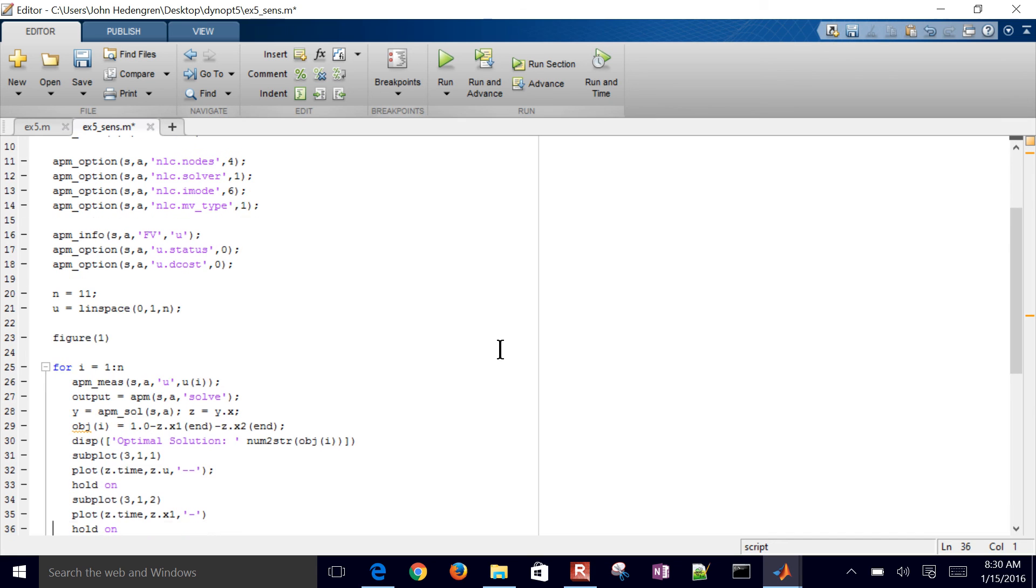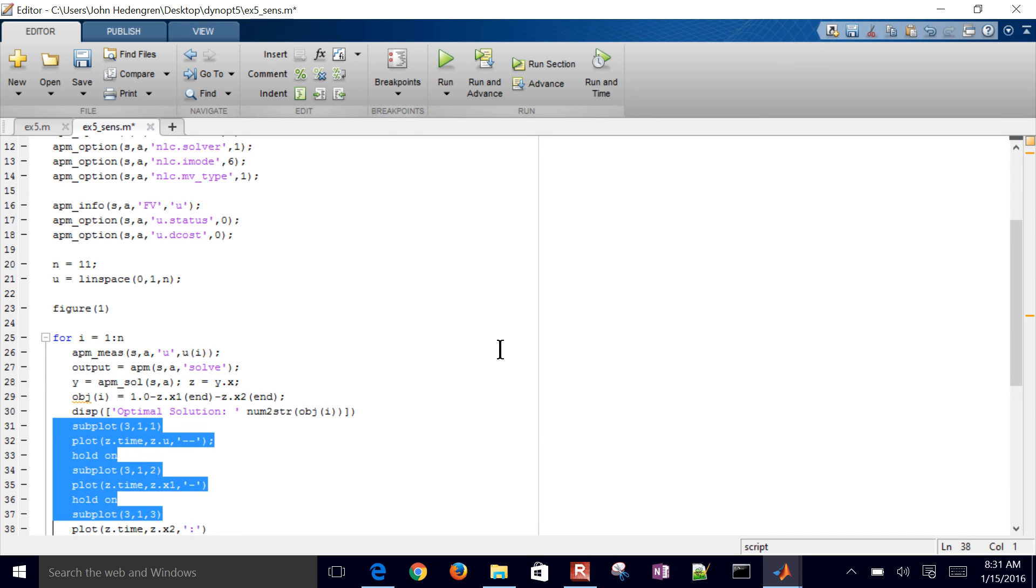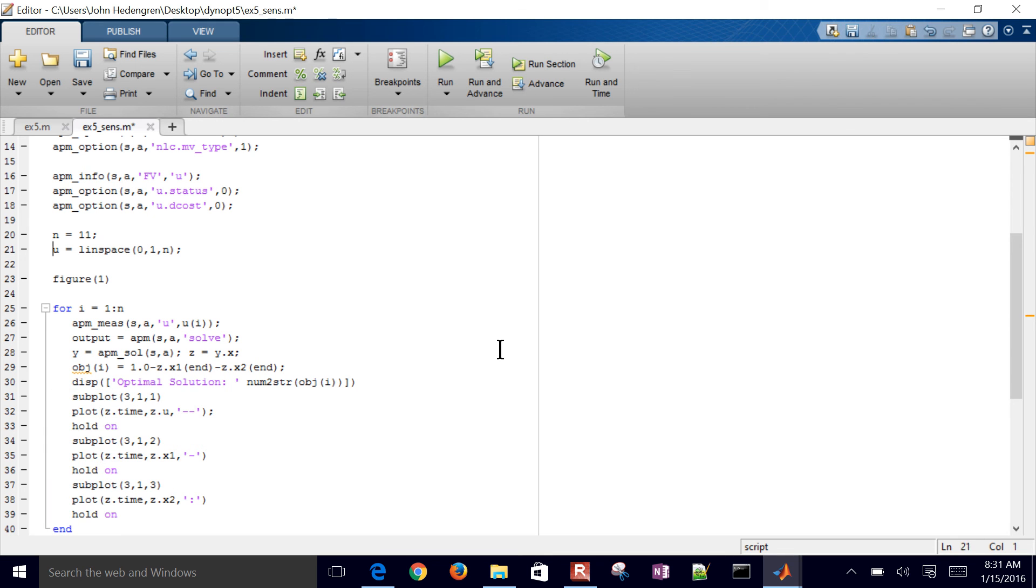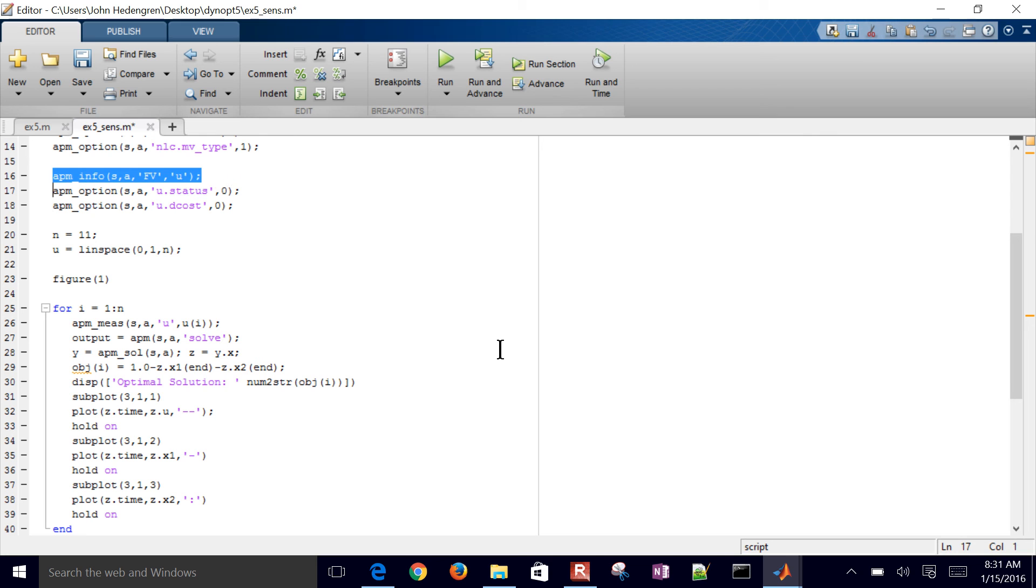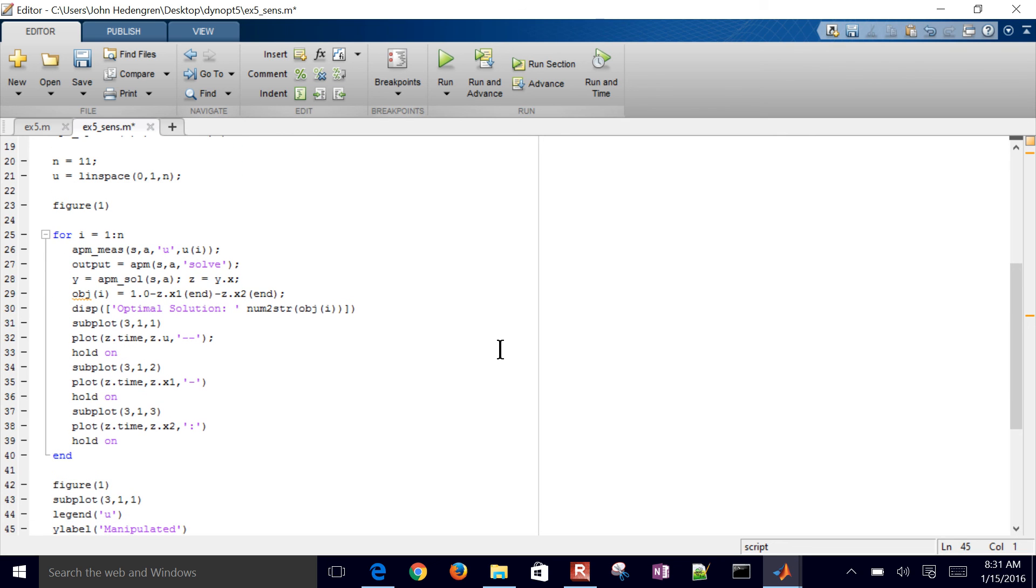We'll also plot all of those solutions as well. So we want to see how our objective function changes with us just changing the value of U manually. So we have the status is off, so we're going to be changing the value of U, not the solver. We've also defined this U value as a FV. So if it's an MV, it can vary at every point in the horizon. If it's an FV, a fixed value, it will just stay constant at every point in the horizon. And we want to just be able to look at our objective functions. This is kind of like a sensitivity analysis. See how our solution changes as we change the value of U.